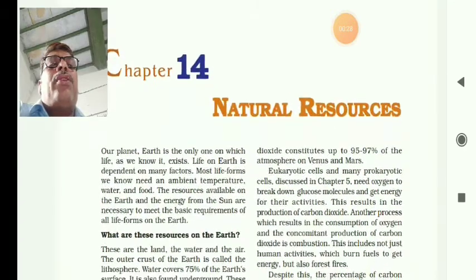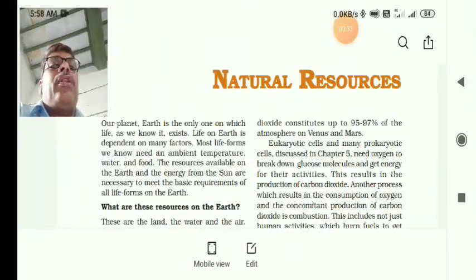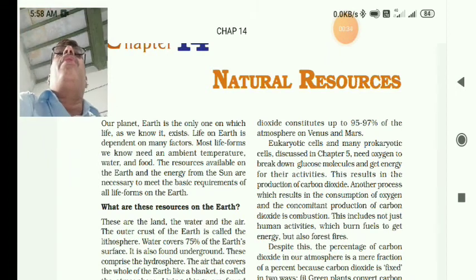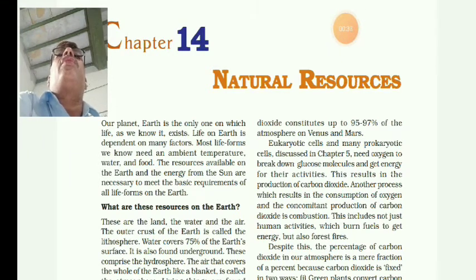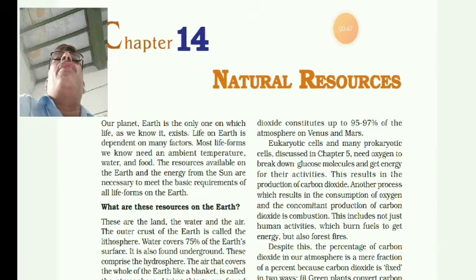In this topic, you are going to learn what are the sources on the earth - lithosphere, hydrosphere, atmosphere, and also biosphere and its components.